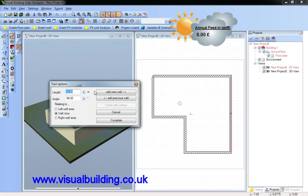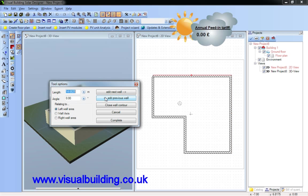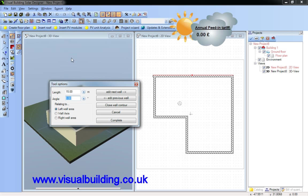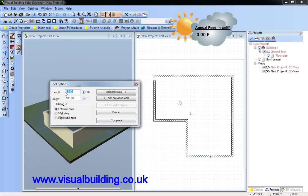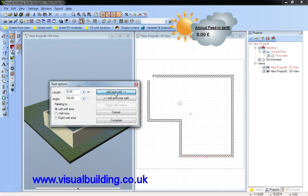First I must set that the dimensions I'm putting in are in fact the external wall lengths, so I use the left wall area. I can select each wall in turn which is highlighted in red. This is going to be 15 metres. Edit next wall. Also a 15 metre wall. And I go around each wall in turn entering the pre-measured wall length.